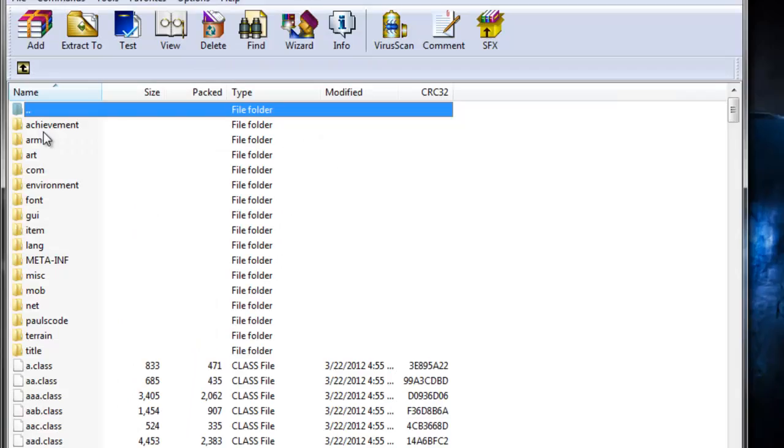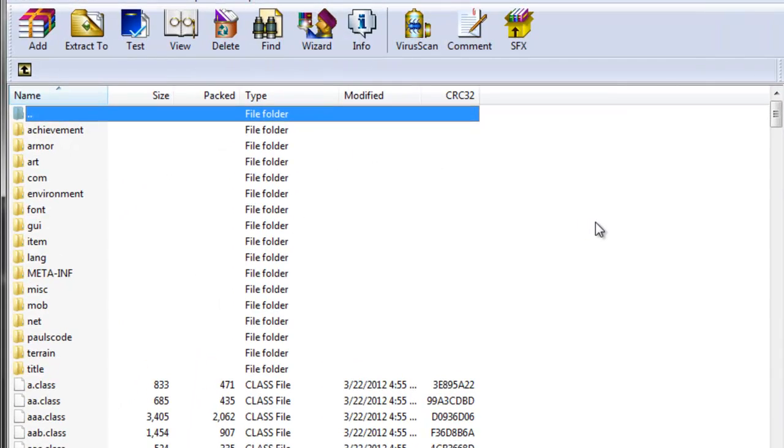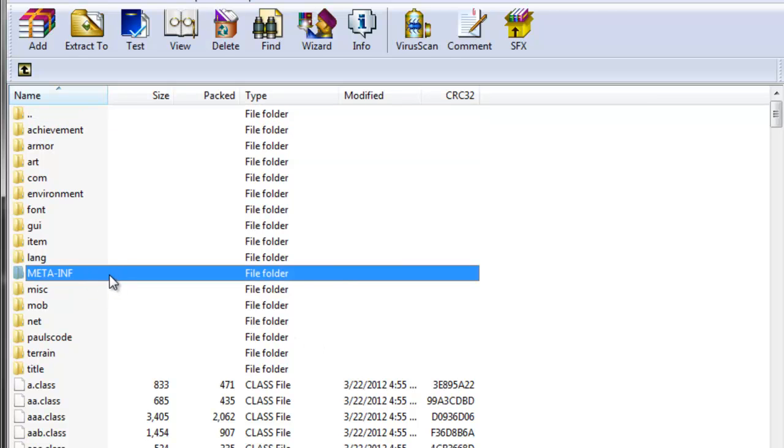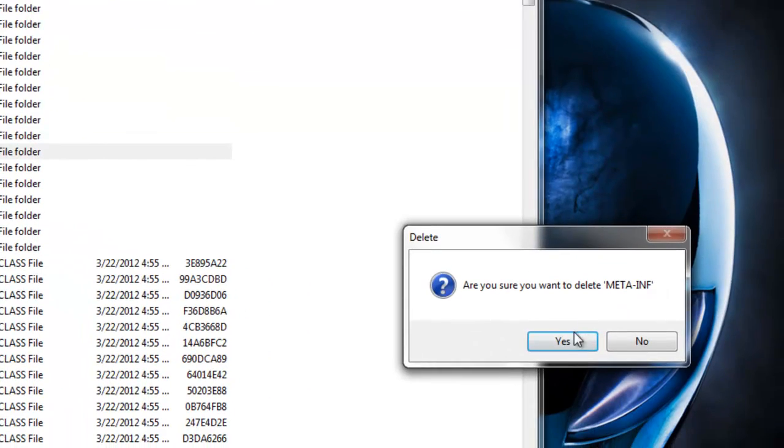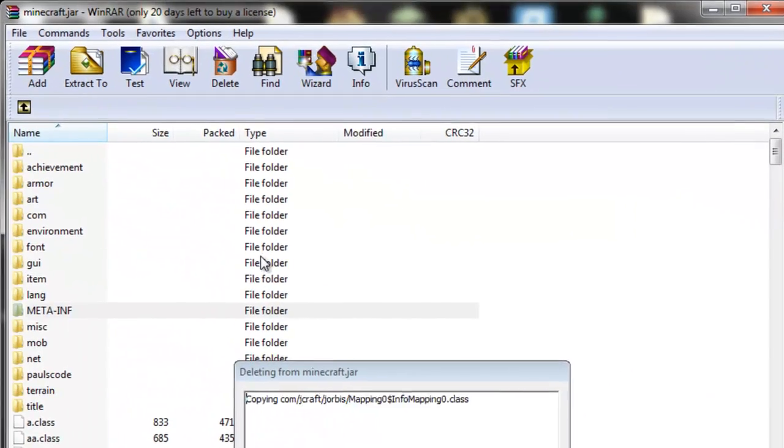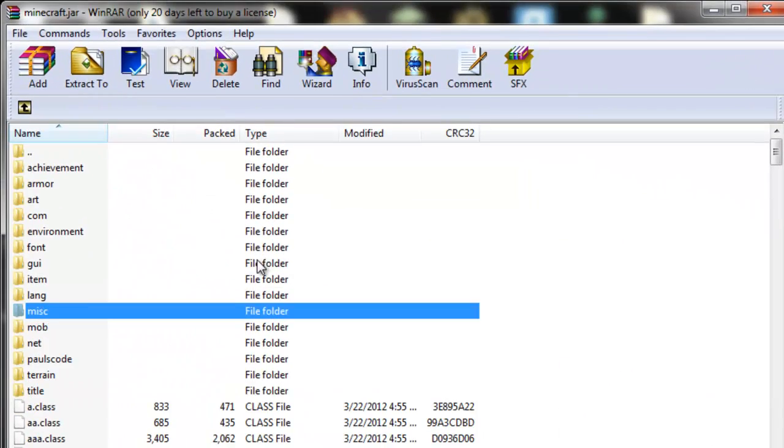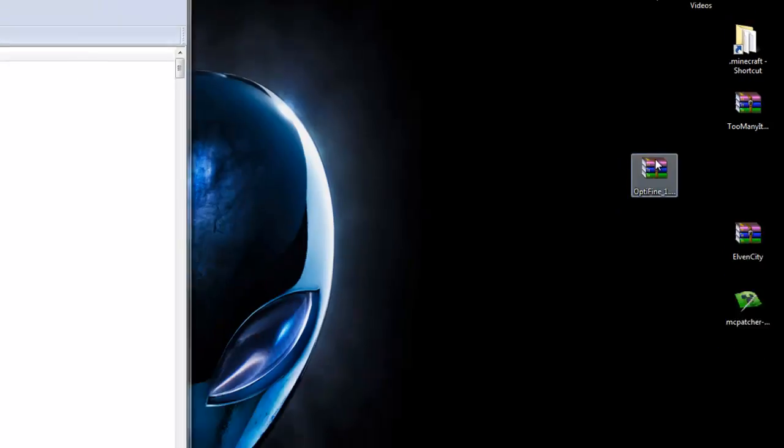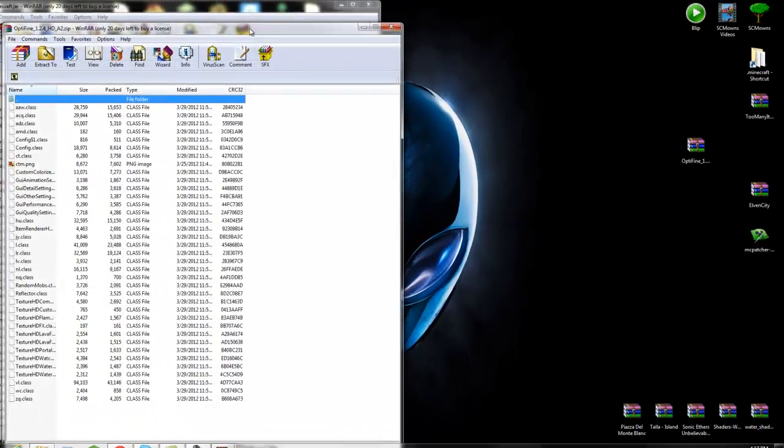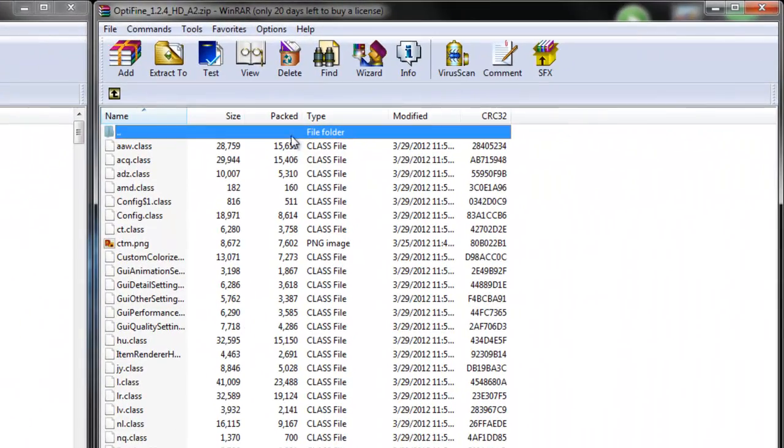The first thing you have to do of course before installing any mods is to delete META-INF. You have to delete META-INF. Right-click META-INF and delete files. Say yes and delete META-INF. Now META-INF is gone, now we can continue.